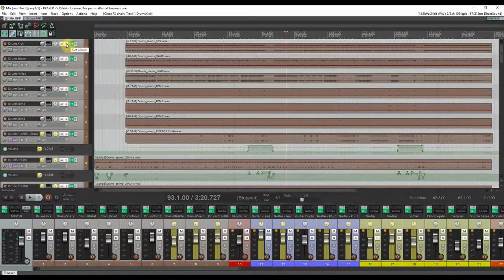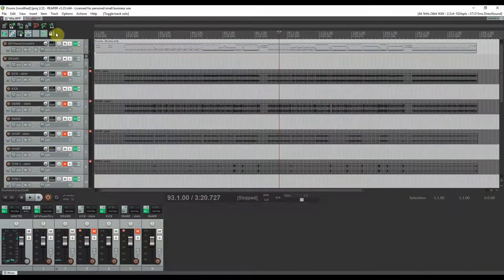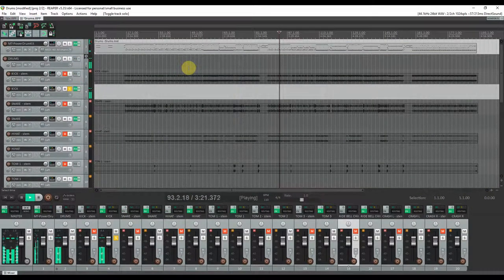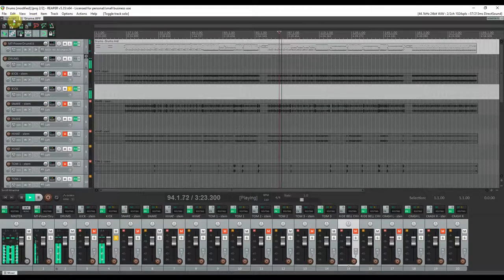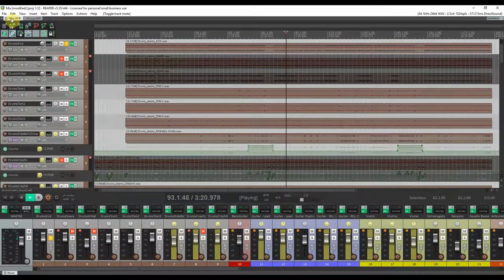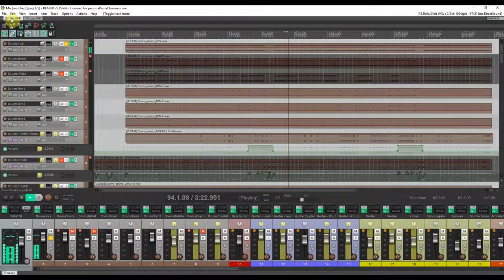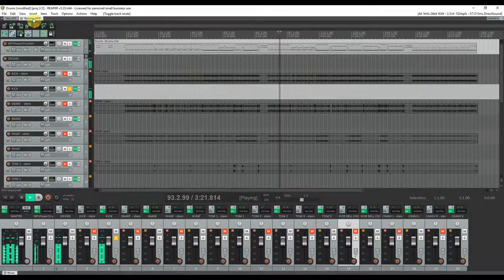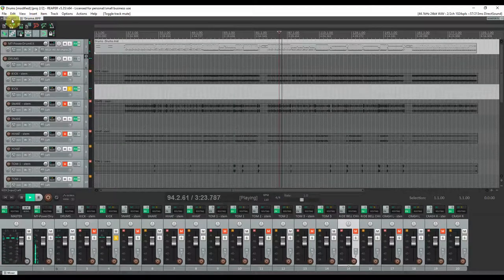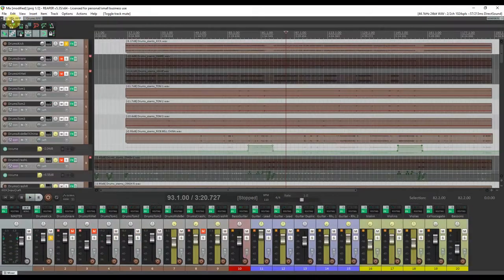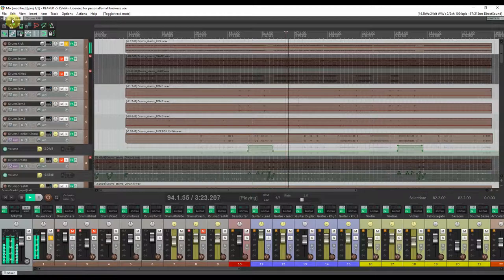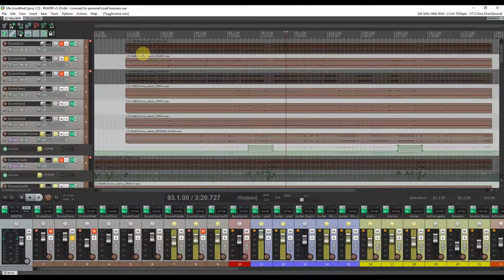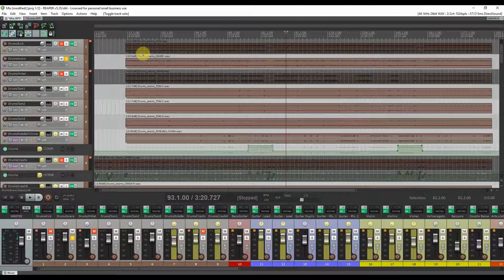You can notice for example that you can add a bit of punch to the kick track. And the snare sounds a bit more, let's say, at bay.